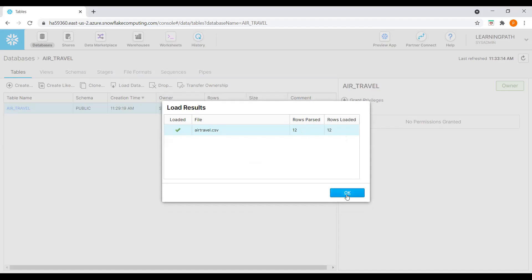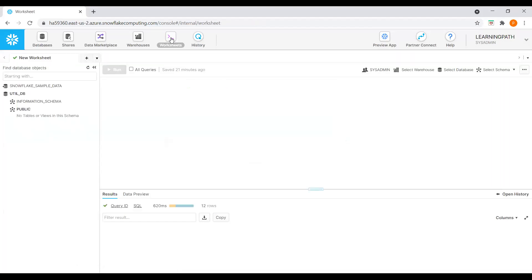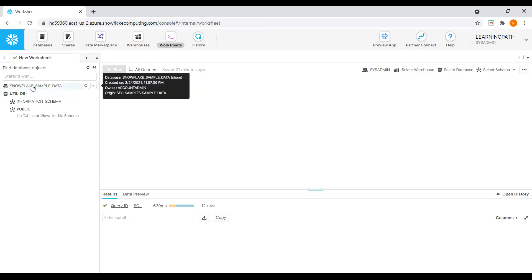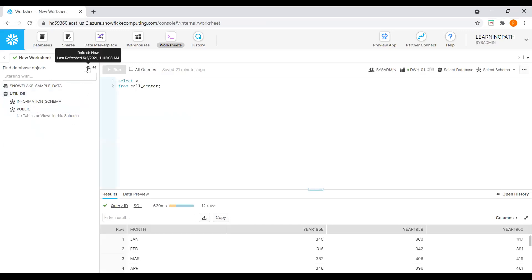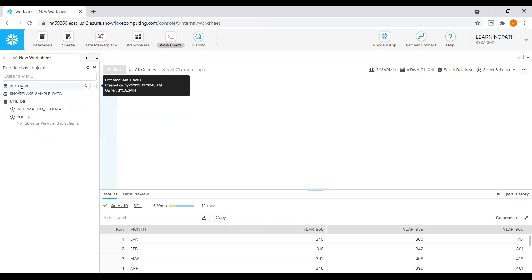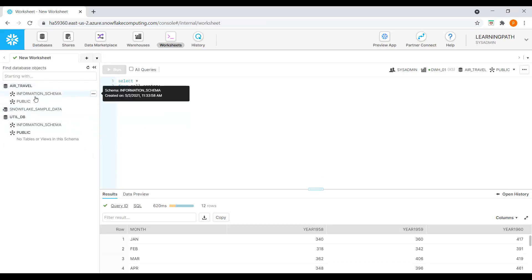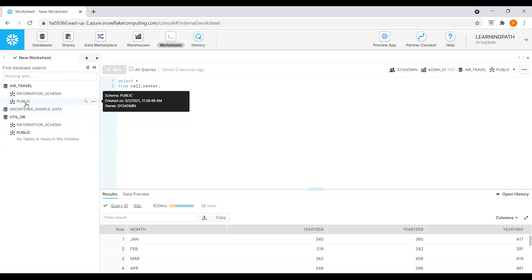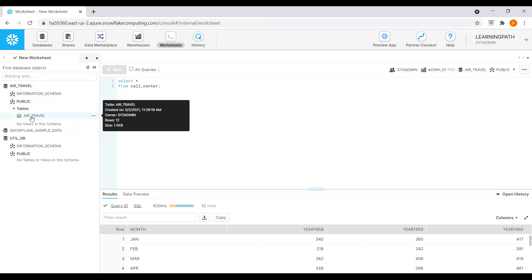Now we have data available in our table. To run queries, I will go to Worksheets. The air travel database doesn't appear yet, so I will click refresh. Now I can see my database is available. I will select this database — we have two schemas: information schema and public schema. We created the air_travel table under the public schema. I can see the air_travel table and all its fields.